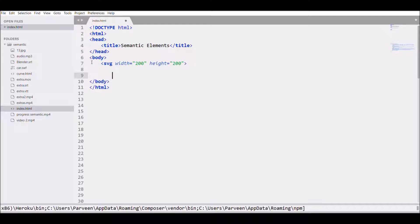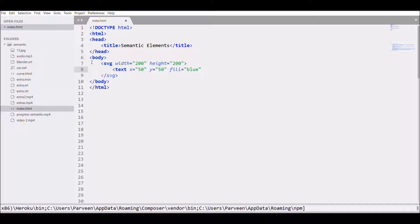Close the tag, then write the text element. Give the x value 50 and the y value 50, then write fill with blue color and write the text content, for example 'I'm hungry'.